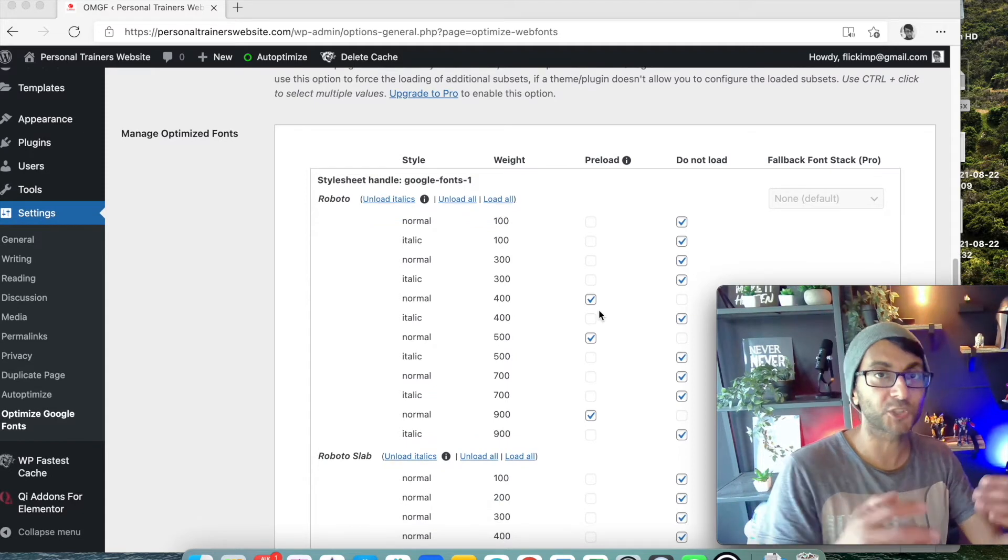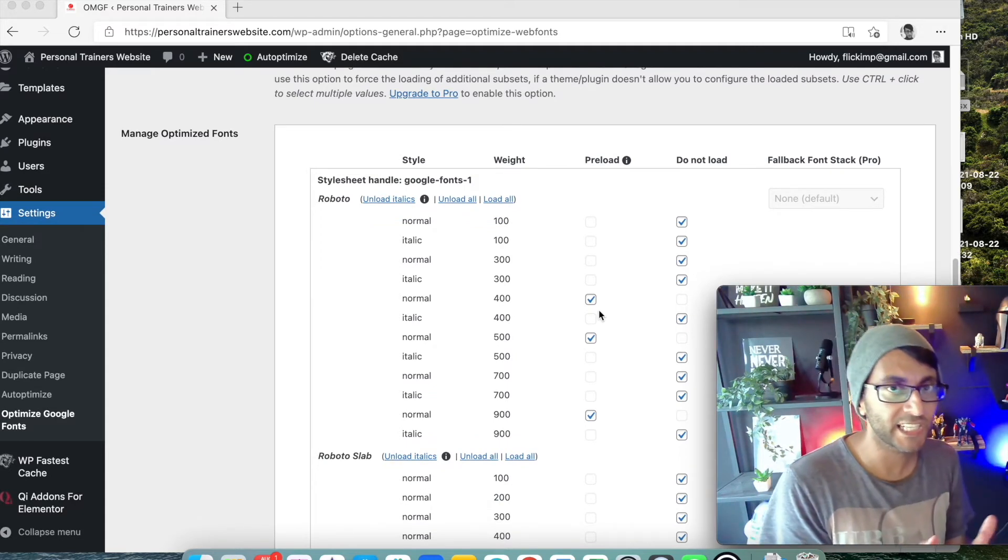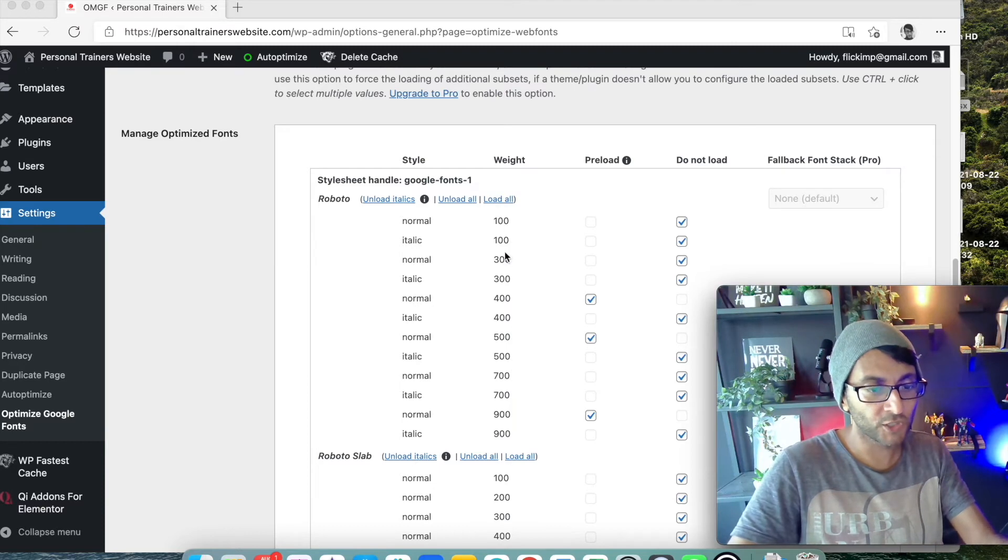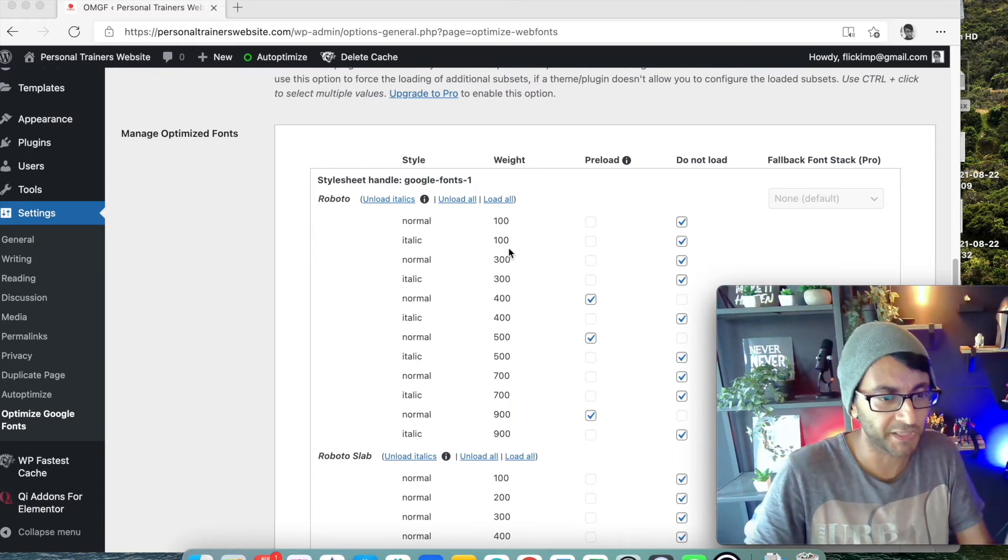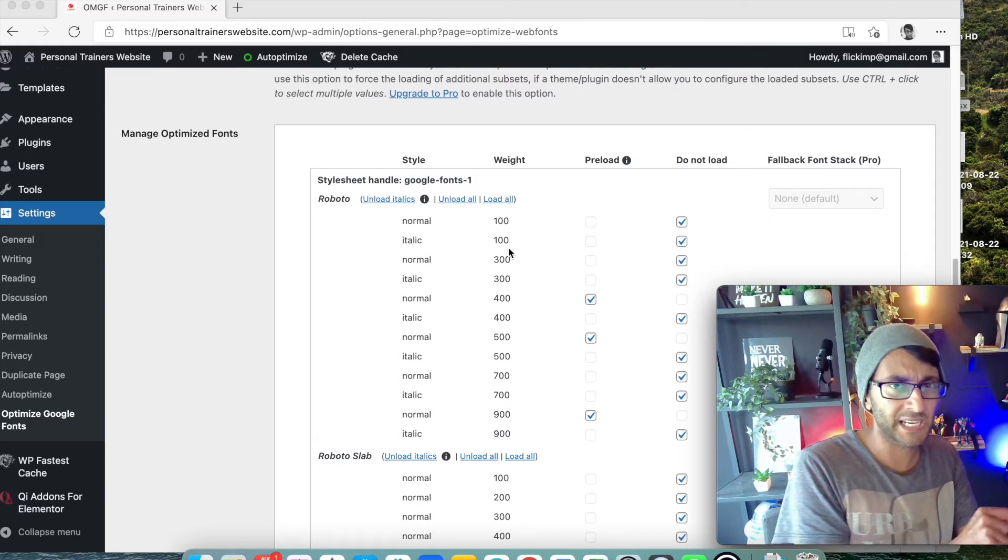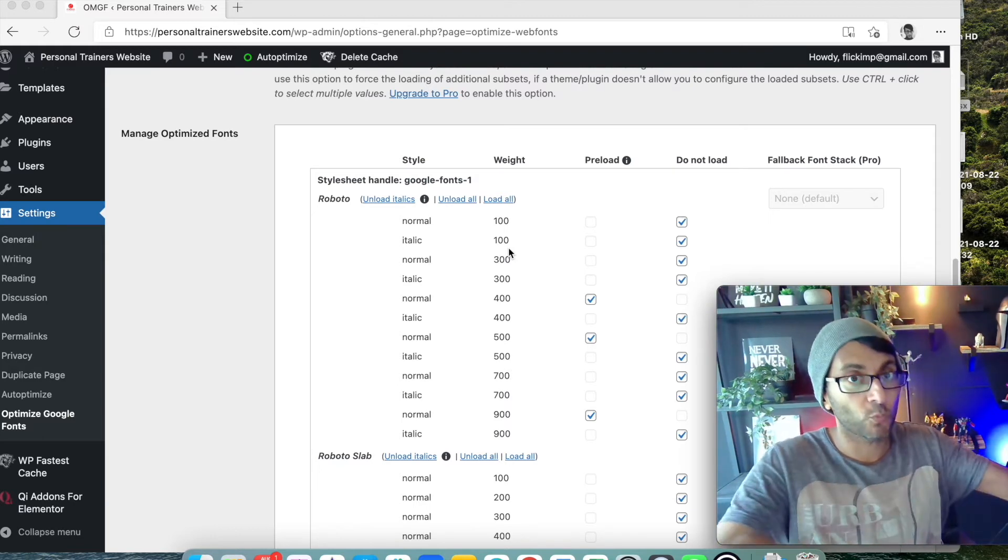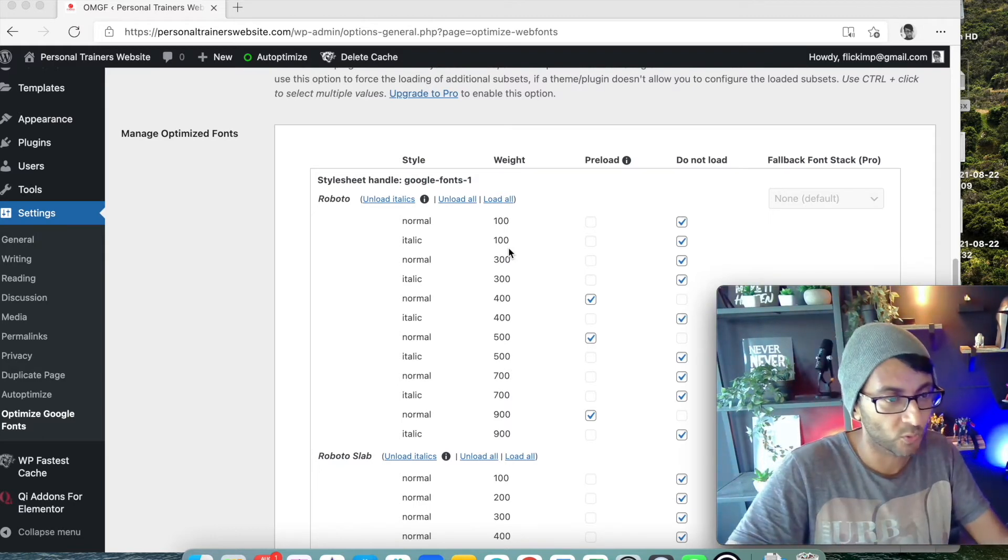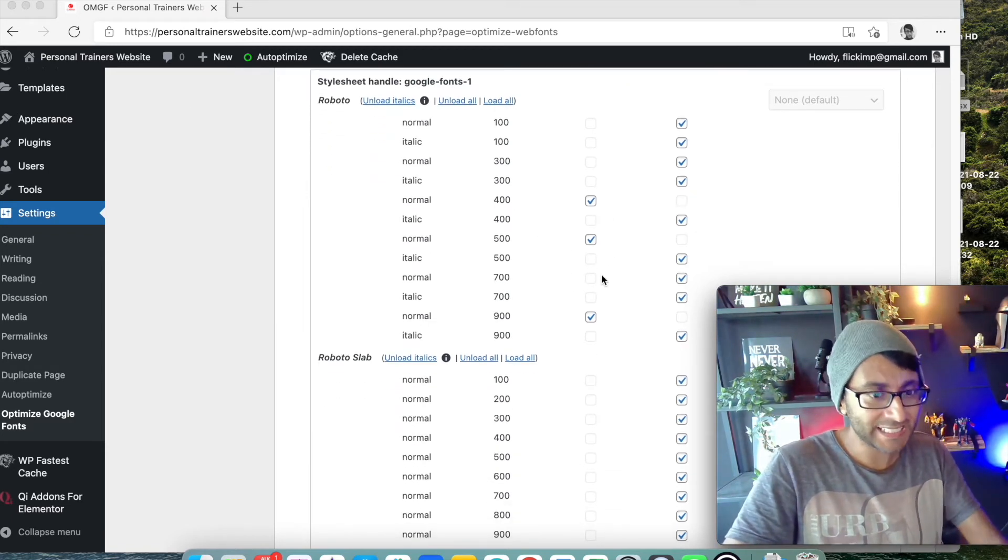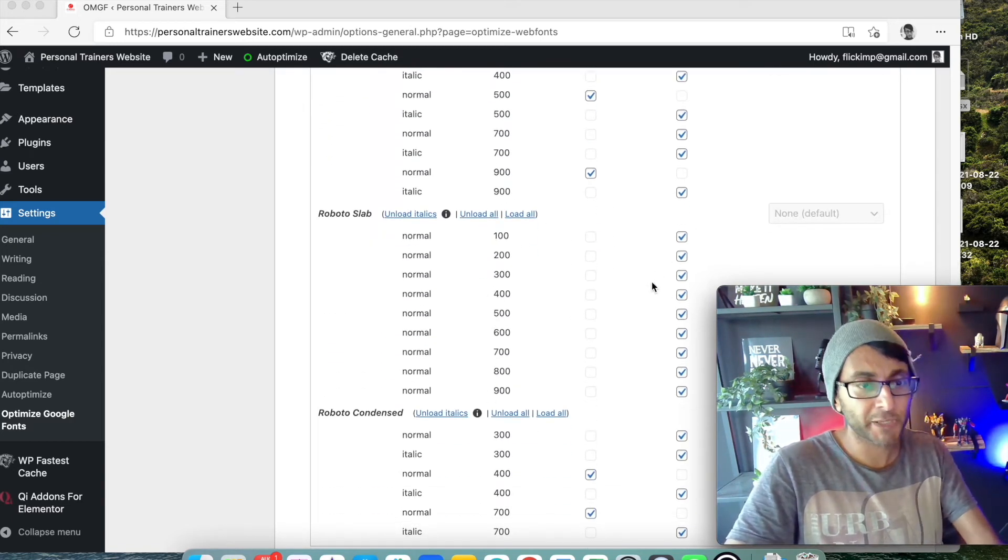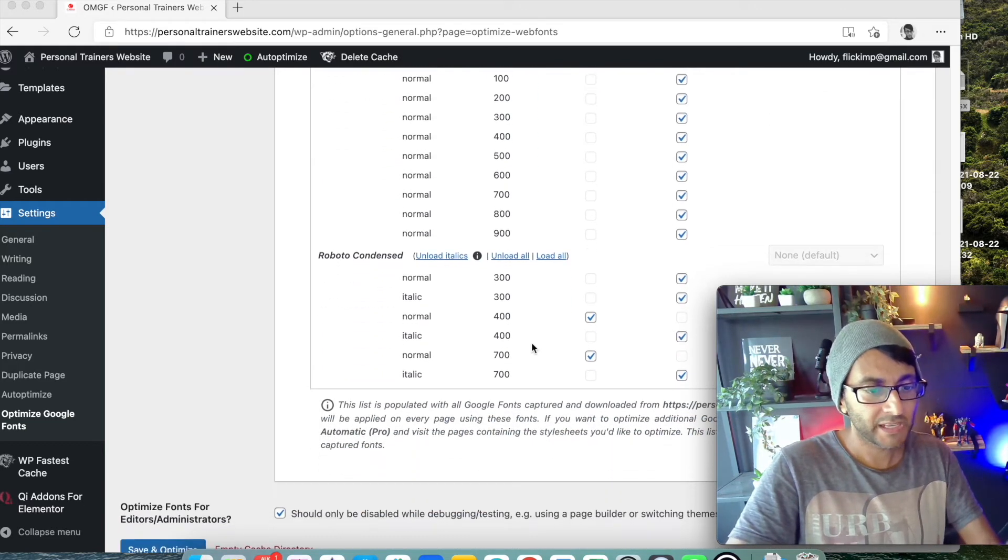Now all I did after it's brought them through automatically for us, I just went through and decided which fonts do I want it to preload. I don't want it to preload normal 100 or 100 italic. 100 is the weight, by the way, because I wasn't using them on my home page or anywhere else in the website when I'm finished working on it or whatever it is.